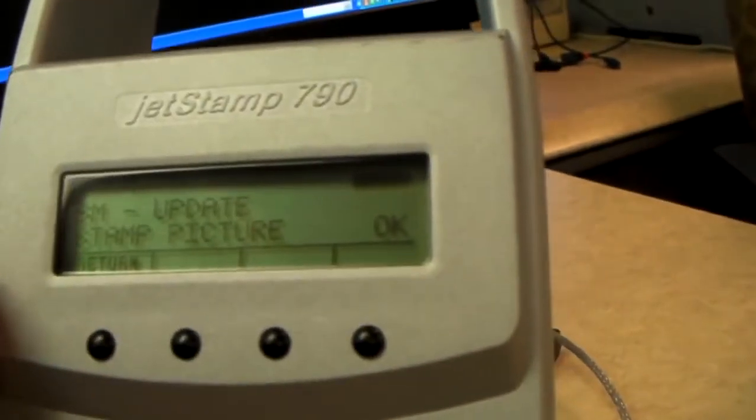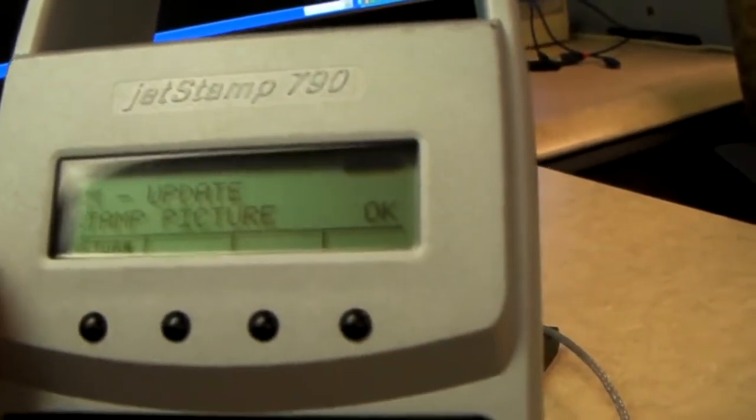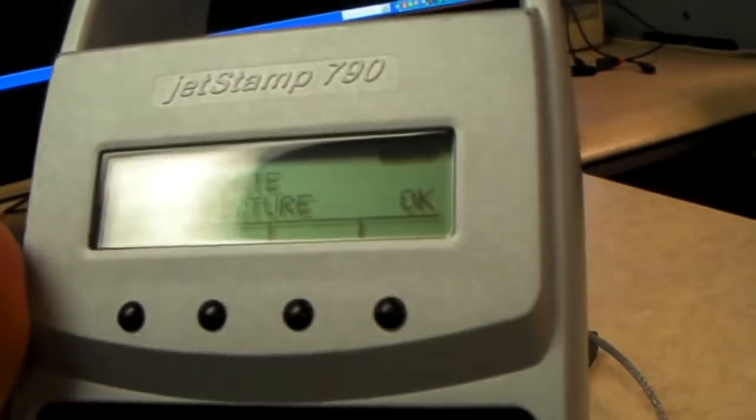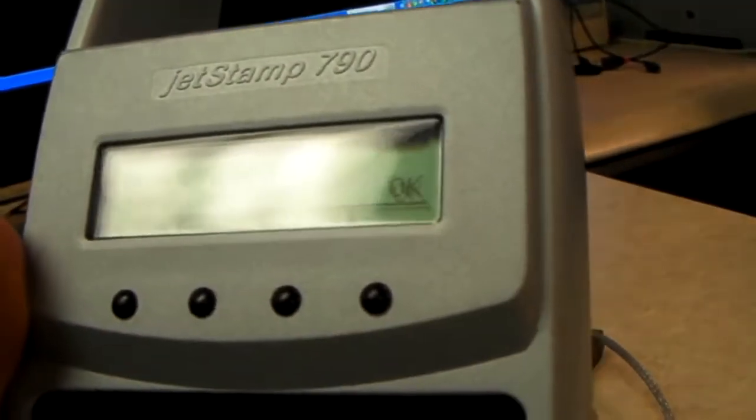When that is completed, remove the jet stamp from the cradle, and you'll notice that it says stamp picture OK. This tells you that all the information that you programmed into your program has been transferred successfully.